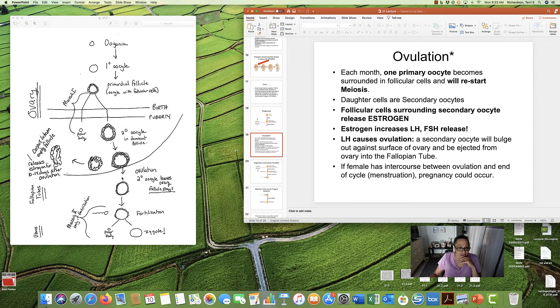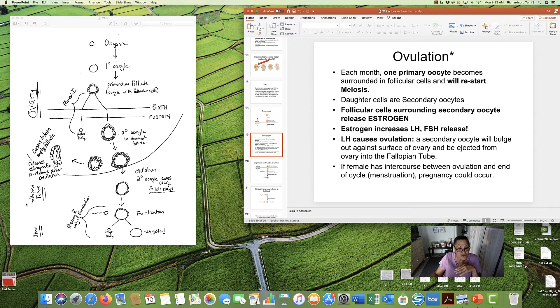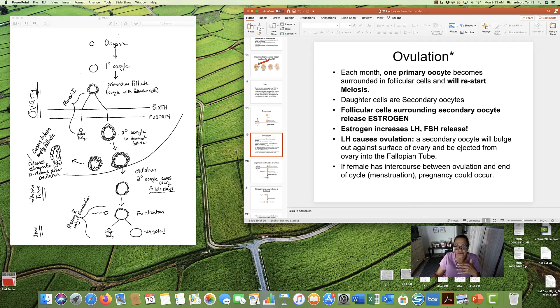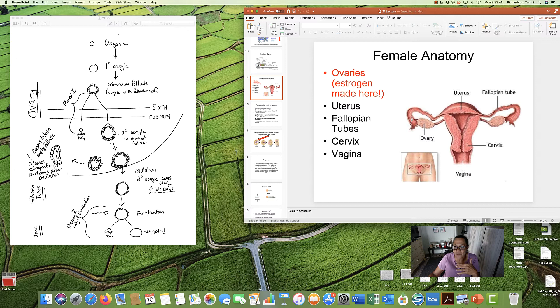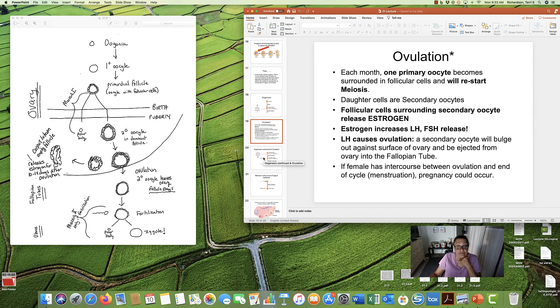This egg is ejected into the fallopian tubes. I didn't draw them. I didn't want to complicate the picture. But the egg is released into the fallopian tubes. And it takes a few days. It flows through the fallopian tubes. We go back to the picture here. Egg is released here. Takes a couple days to flow through the fallopian tubes.